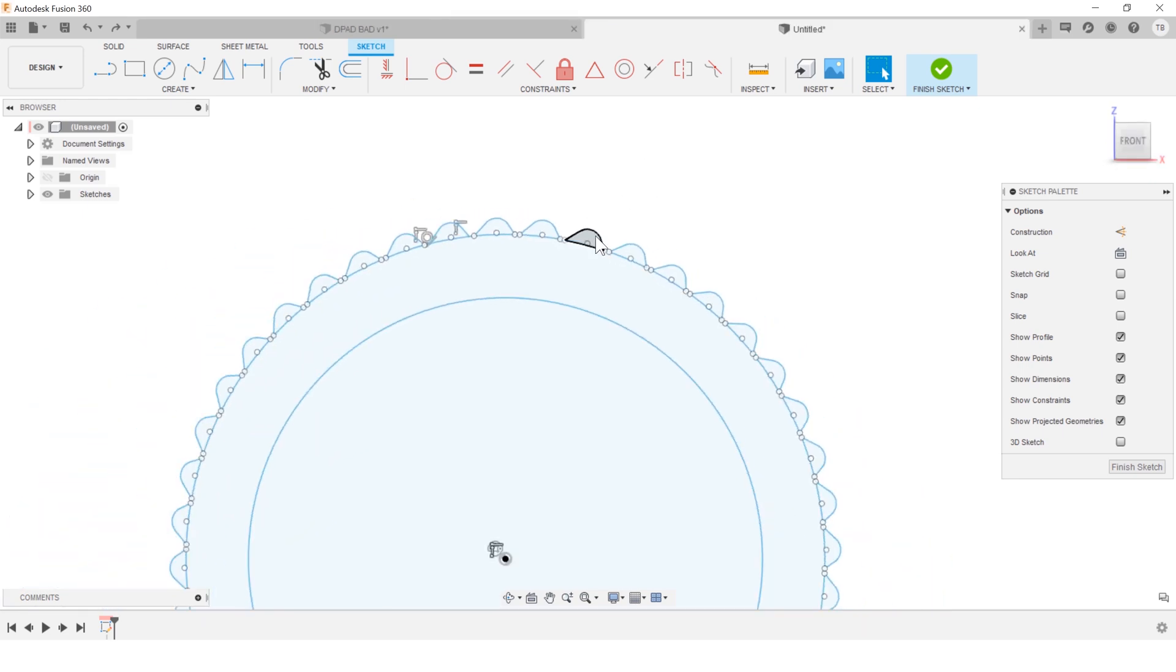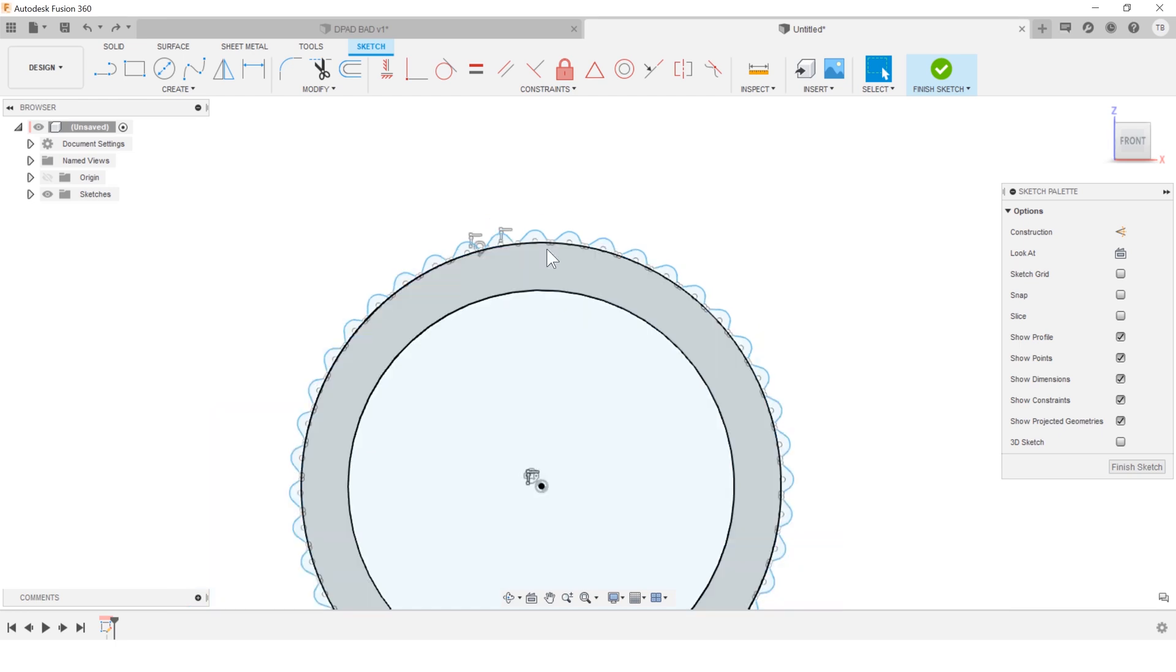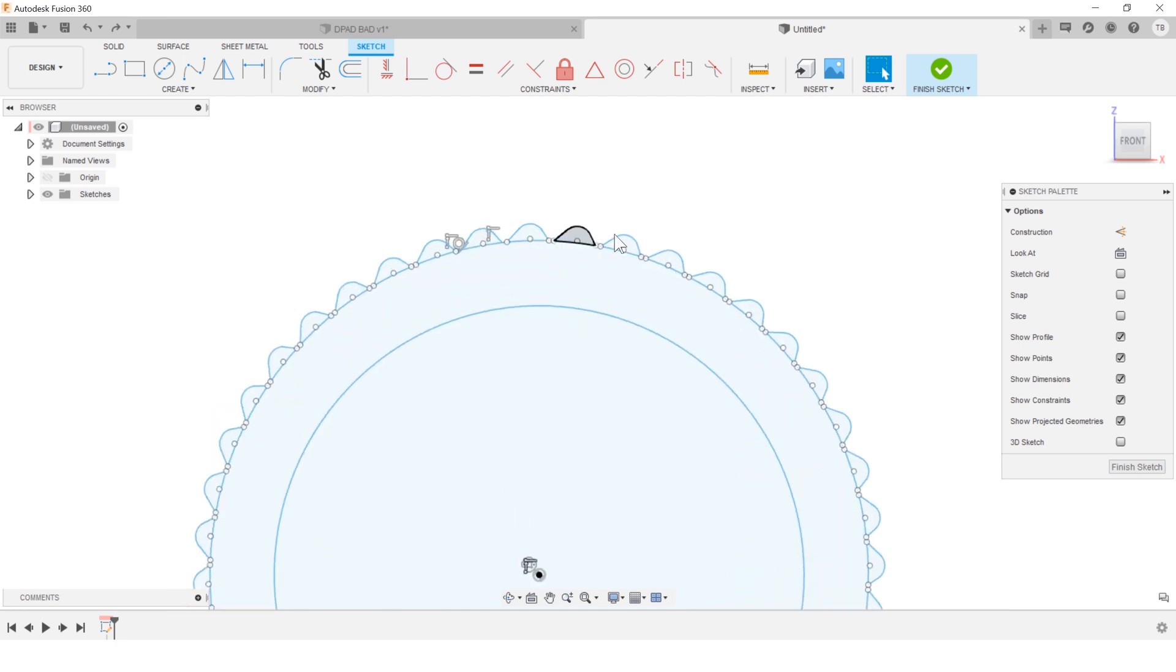But again, this would be a much better use case for doing a circular pattern of the solid shape of the feature, right?